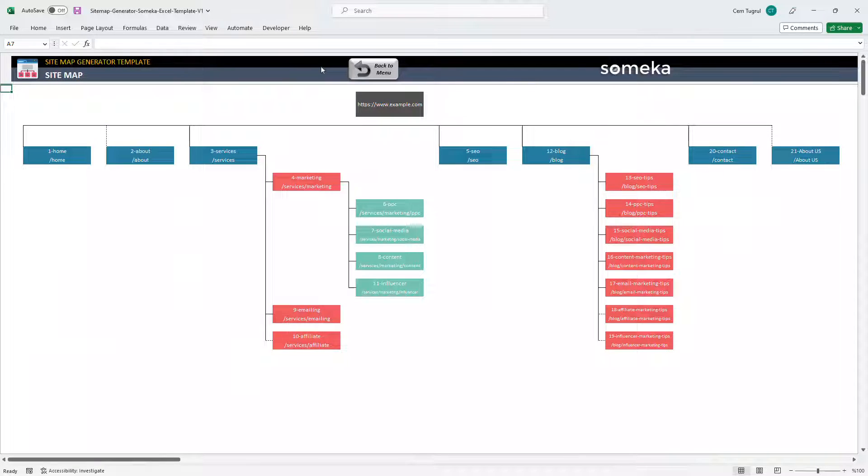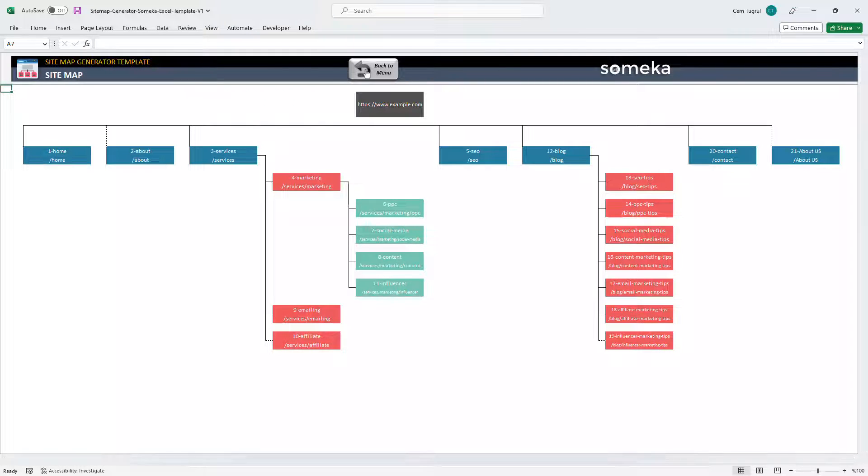So let's check the sitemap chart. You can see the visualization of your website here. And the menu section also includes the settings for the sitemap section.